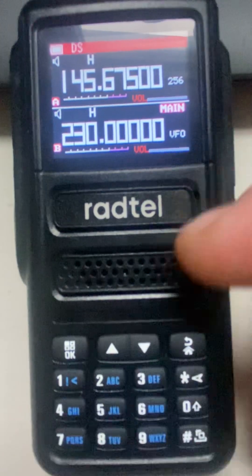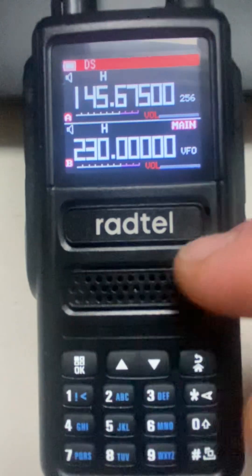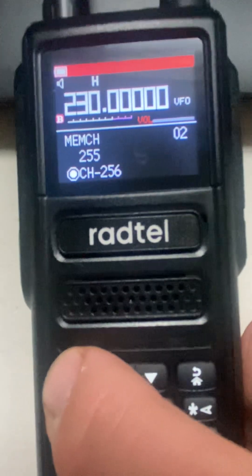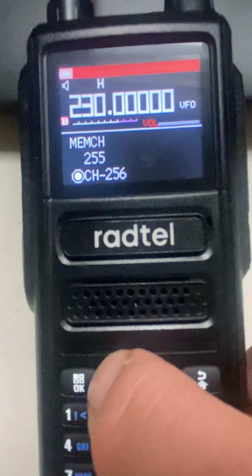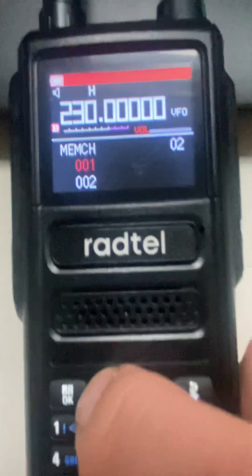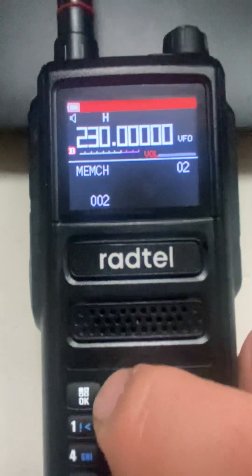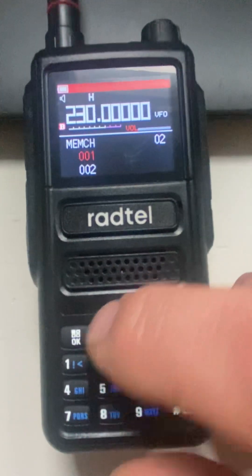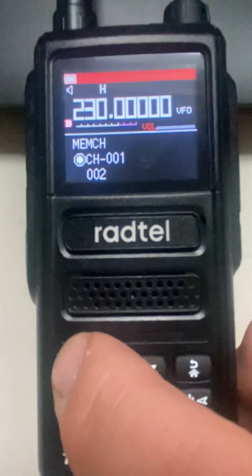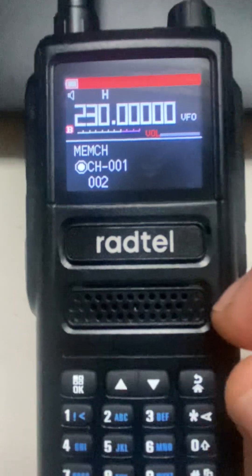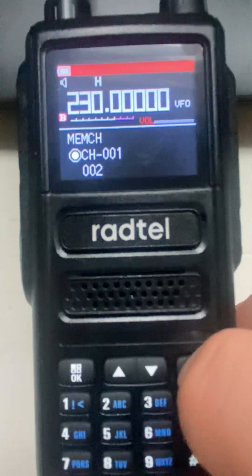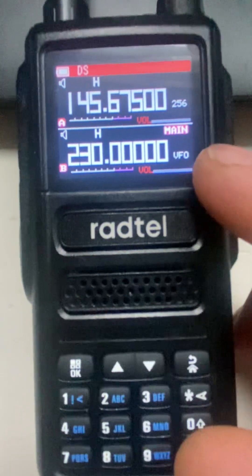There's a frequency we want to listen to. We'll hit the OK/Menu button to bring up the menu, then go to Memory Channel. We want it on channel one — as you can see, there's no 'CH' in front of it, meaning there is no channel associated with it — so we'll hit 'Receiving Memory.' That should be all good, so we'll go back.